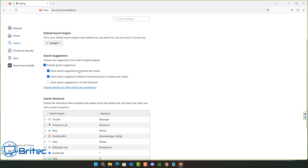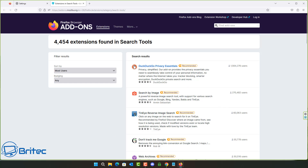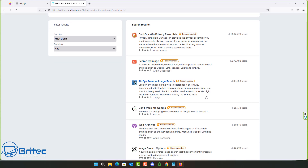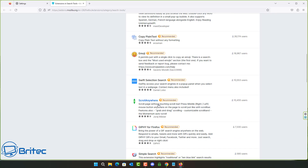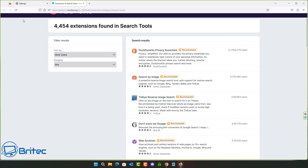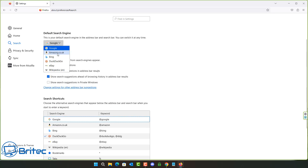Coming down a bit, we have Search Suggestions and you can make changes here if you wish. There are also search shortcuts where you can uncheck items. You can choose alternative search engines that appear in the address bar. You'll see DuckDuckGo Privacy Essentials, Search by Image, and others — it even tells you how many users are using each one. Leave it on default or change it up as you prefer.